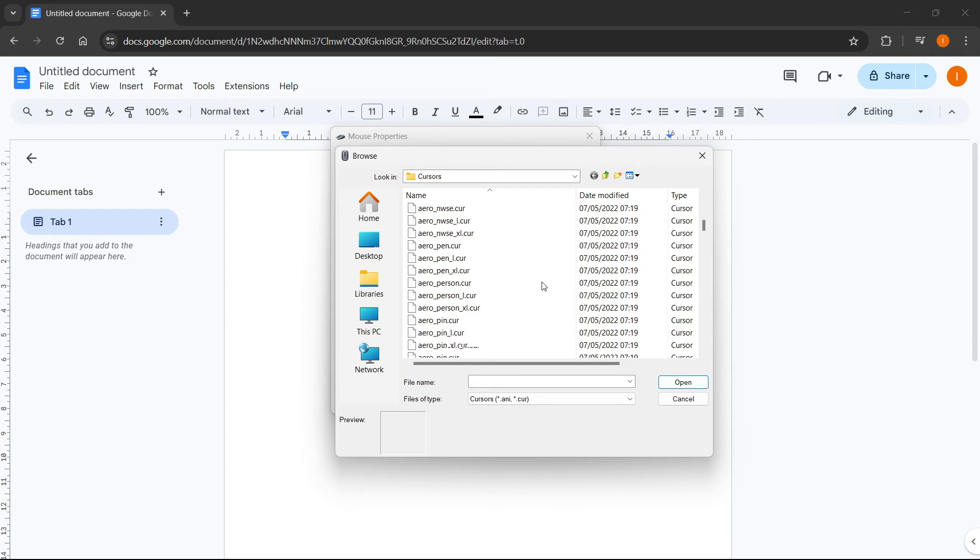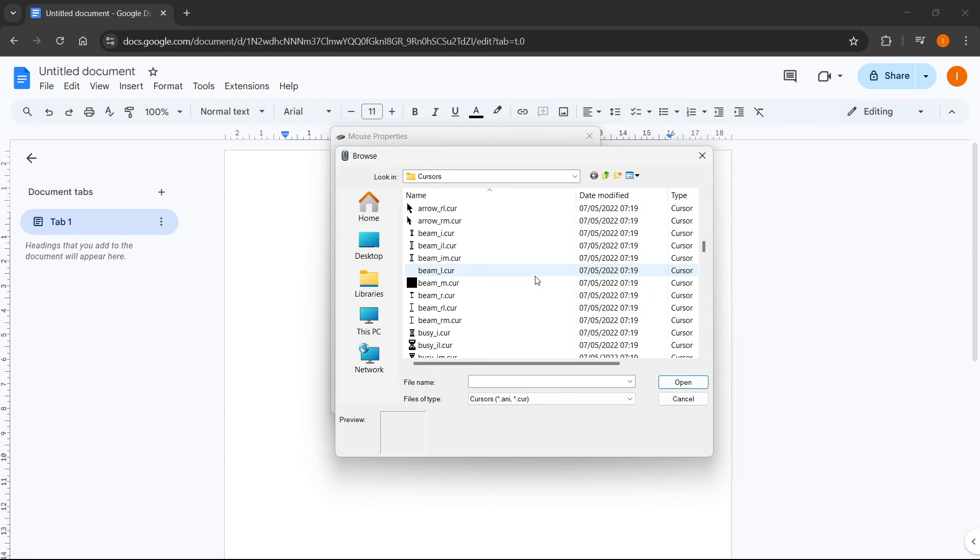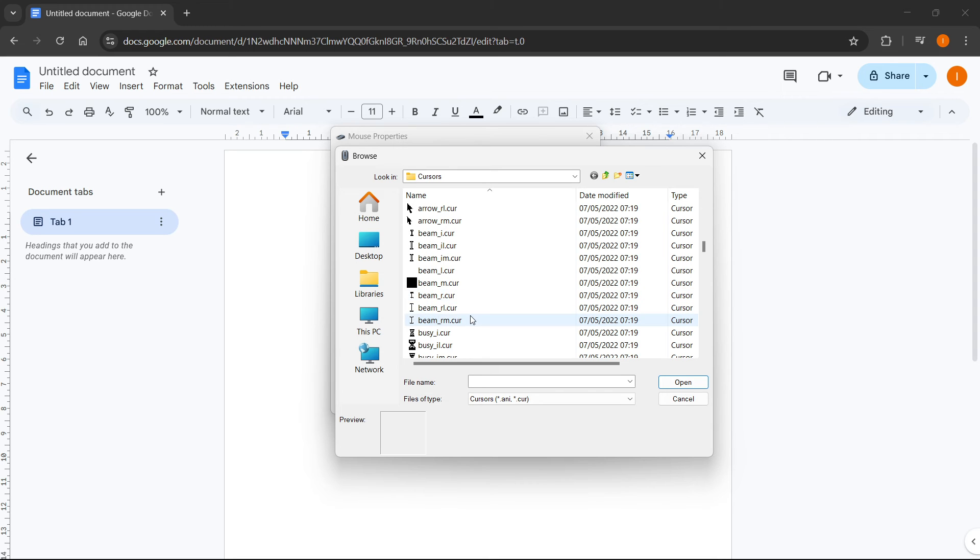From here, scroll down some more until you find this beamr.cur, which is C-U-R, so basically cursor. And what you have to do is look for the beamr, click on it, and then click on open.